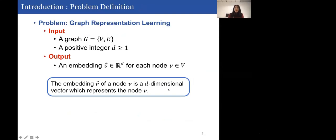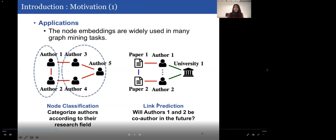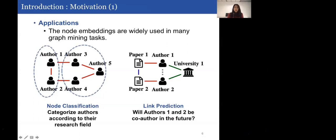We aim to address the graph representation learning problem. The input is a graph G with vertex set V and edge set E. The output is a d-dimensional embedding vector for each node, representing the node's features. Node embeddings are widely used in graph mining tasks; the two most popular tasks are node classification and link prediction. Node classification predicts the class of each node — for example, categorizing authors by research field — while link prediction aims to predict the likelihood of unobserved edges.